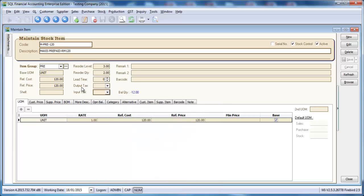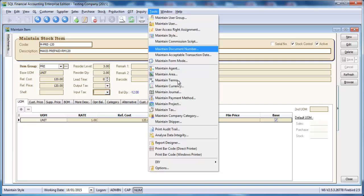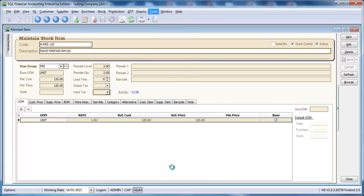But the good news is, for SQL accounting system, we have a global setting for you. It's under Tools, Option.